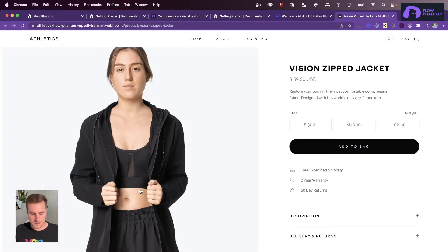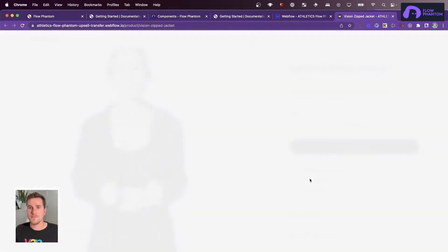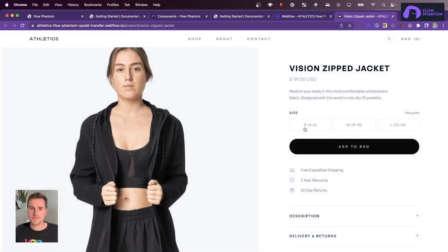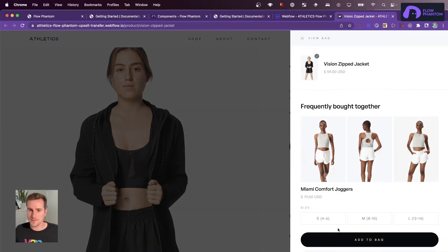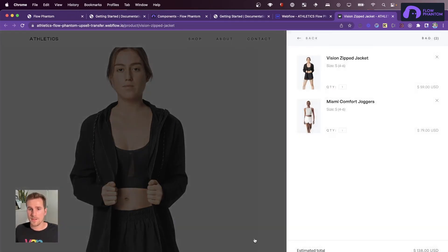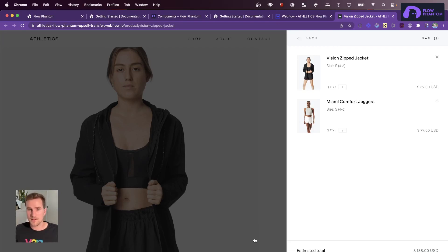Let's go back to our site. Now we should see the Miami Comfort Joggers inside here. Great. So that's how easy it is to build upsells inside of Webflow e-commerce using Flow Phantom.